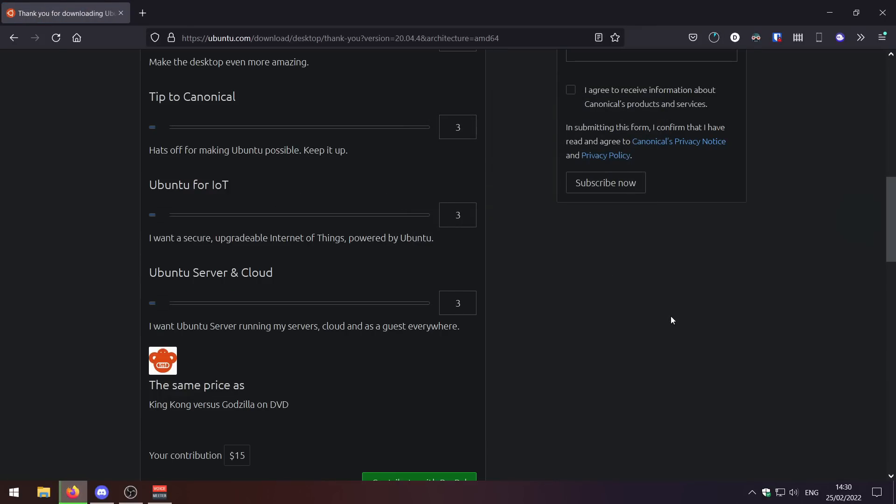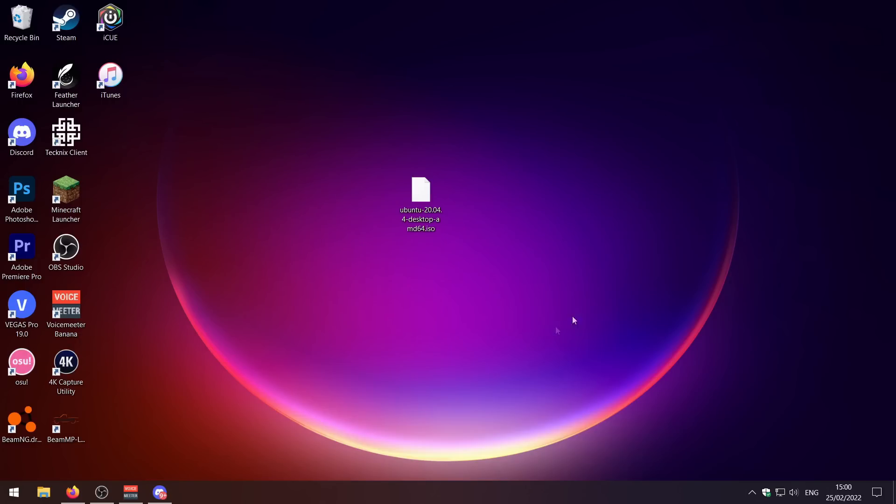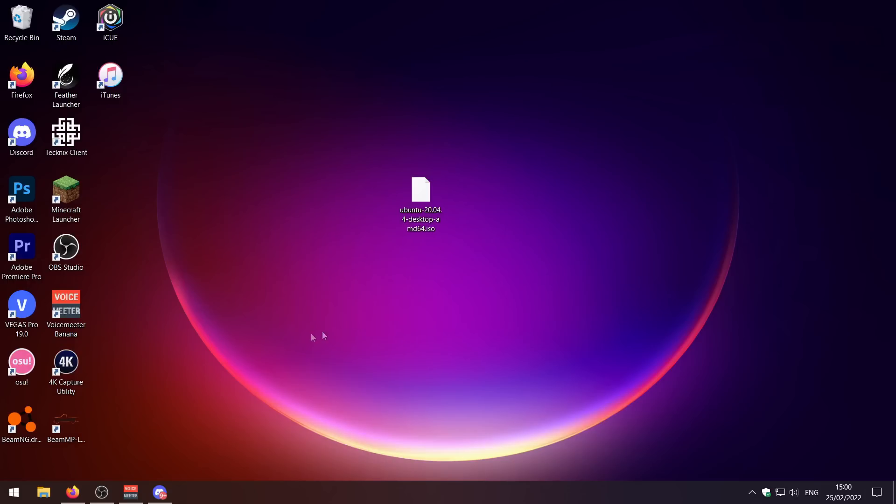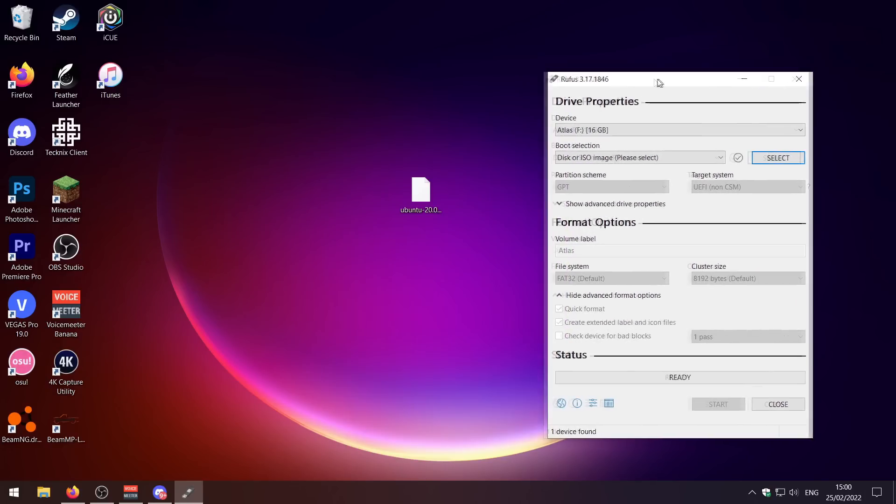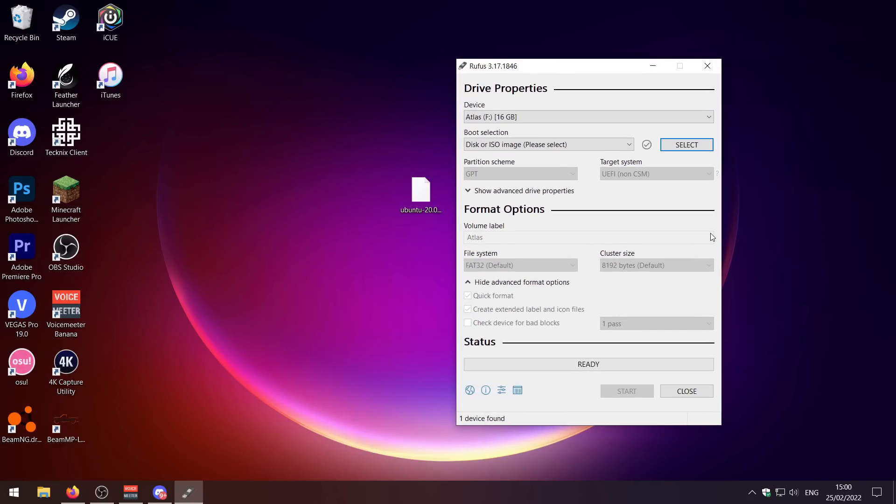Now that the Ubuntu ISO has successfully downloaded, next up we need to go ahead and open up Rufus. If you don't know what Rufus is, I'll leave it in the description down below, but it's basically a nice simple piece of software that you can use to burn ISO files to USB drives. You will need a USB drive for this. Make sure you back up all your important files off your USB because it's going to be completely erased for this process.